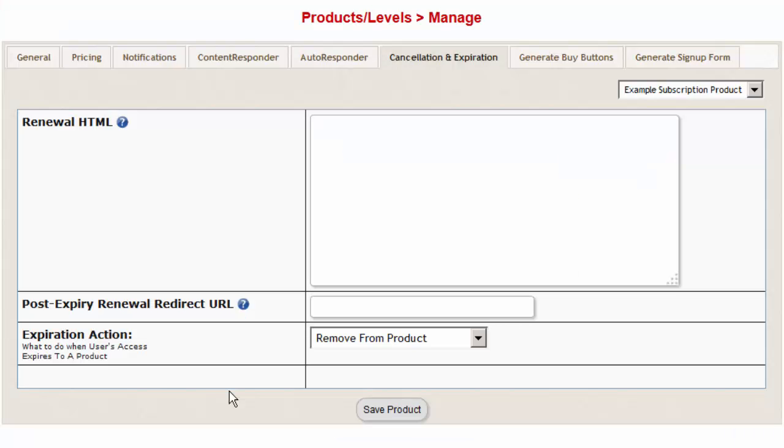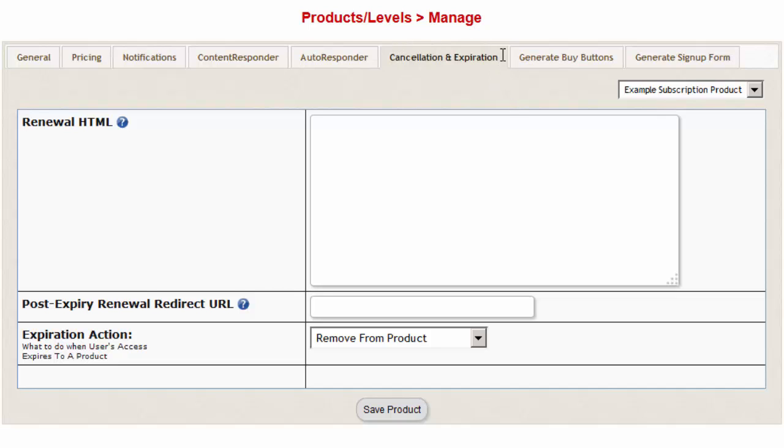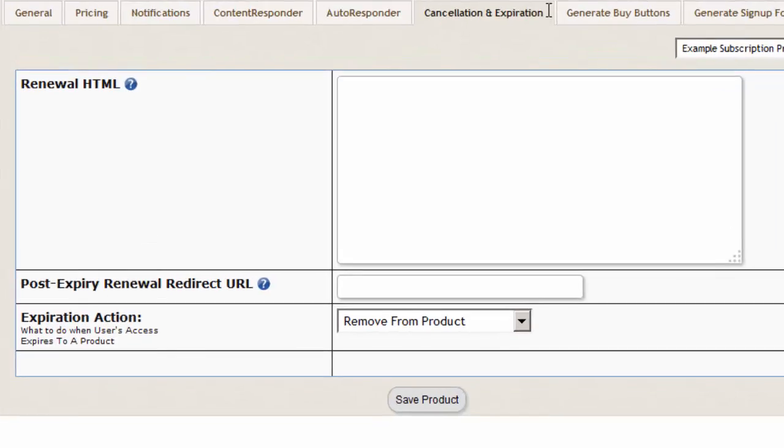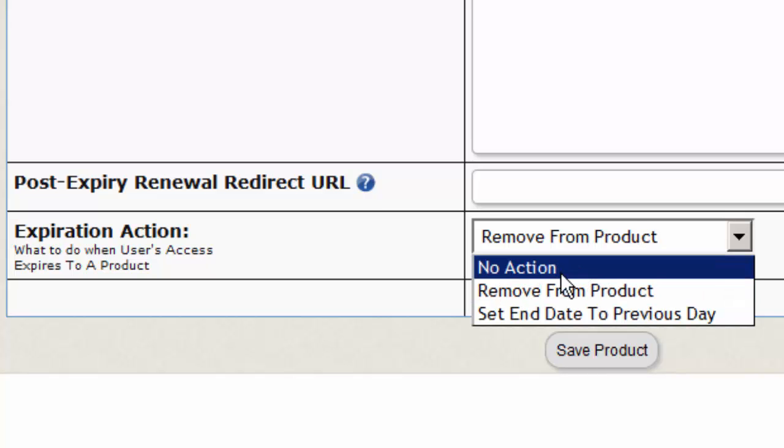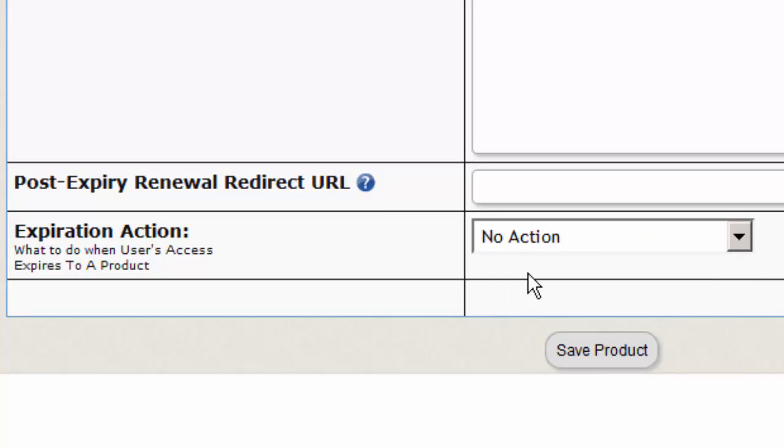When DAP receives the refund request from SamCart, it will automatically remove the user's access to the product from DAP users manage page and it will also reverse the earnings. But when DAP receives the cancellation request from SamCart for a product, then it will take the action that you have defined for that product in the cancellation and expiration tab of that product in DAP. If you have set it to remove from product, then when DAP receives the cancellation request, it will automatically remove the user's access to the product. But if you have set it to say no action, then DAP will not take any action and user will continue to have access to the product.